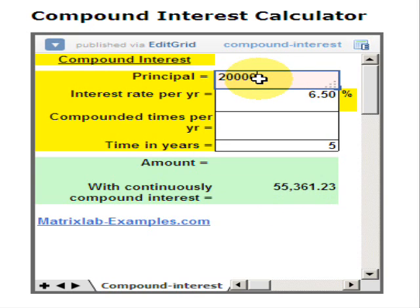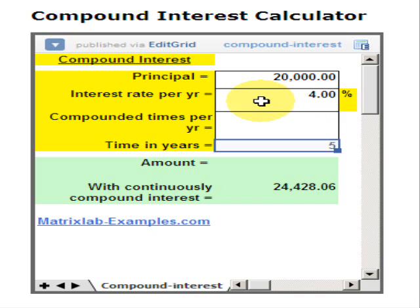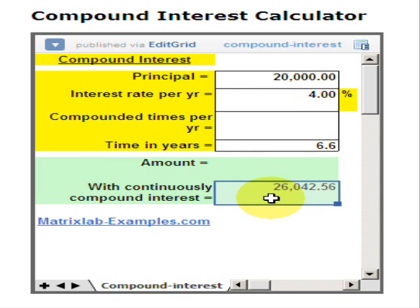We can modify the numbers just to study other scenarios or cases, and we get the final amount with continuously compounded interest.